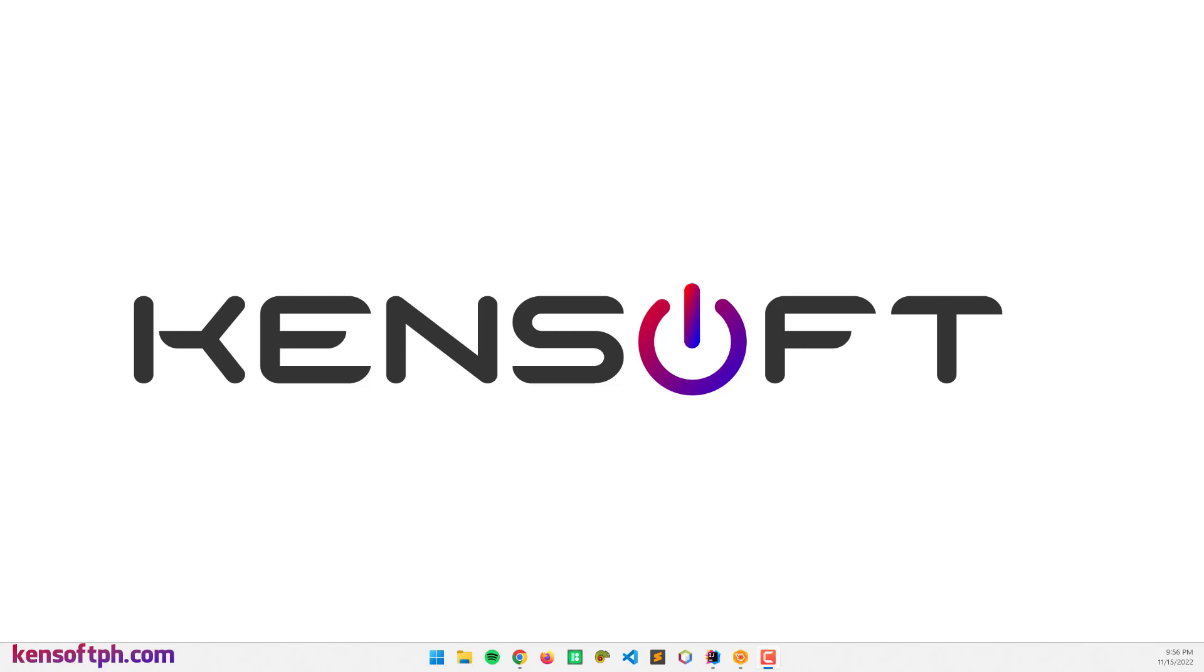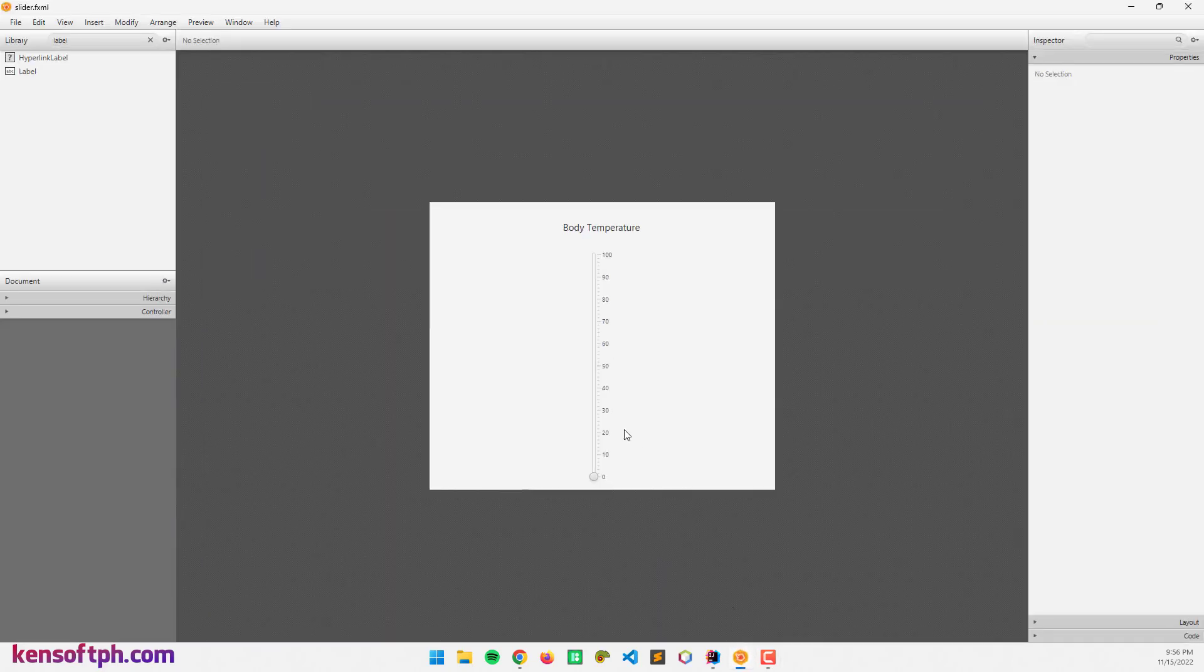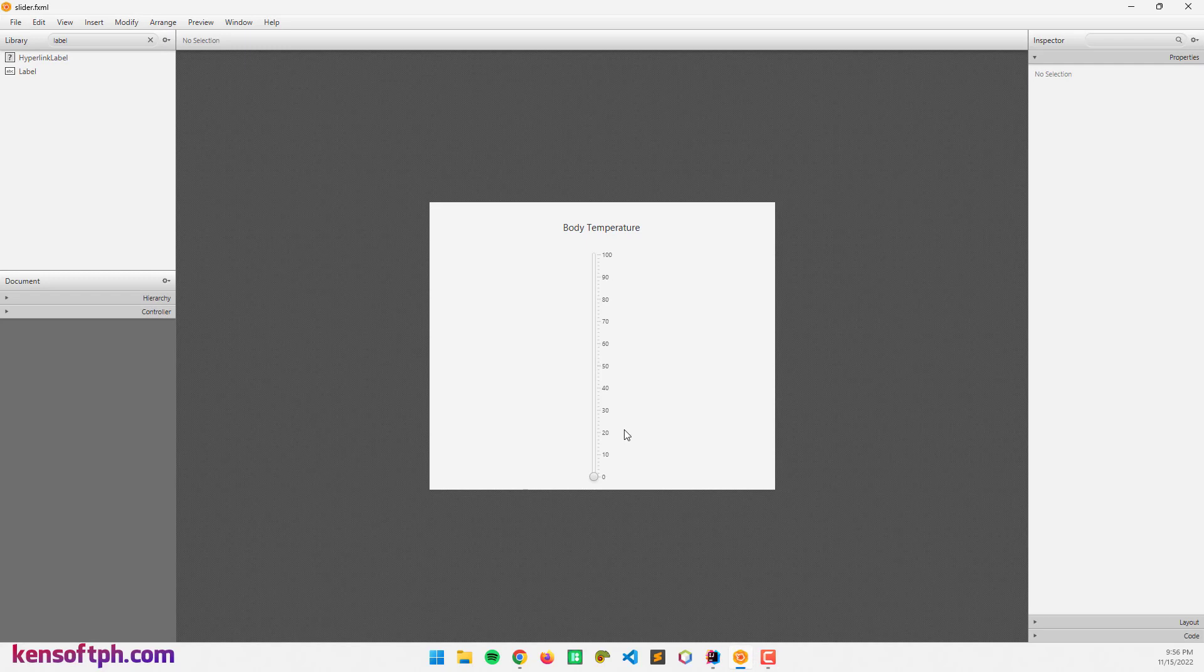So I'm going to open my scene builder, and what I have here is a label and the slider.